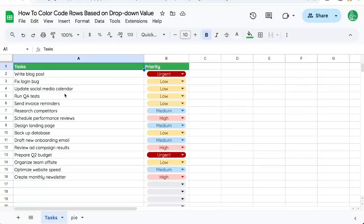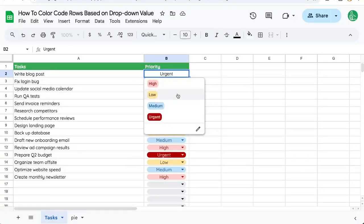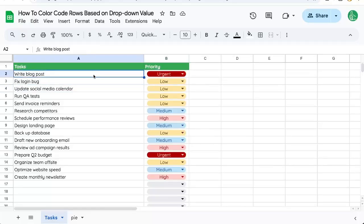Here's how to color code rows based on a drop-down value. Here we have urgent, low, medium, and high. We want to color the entire row.